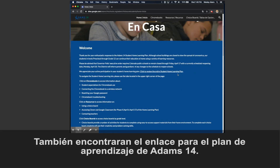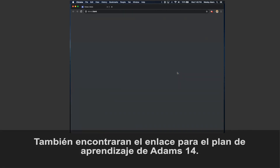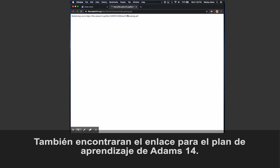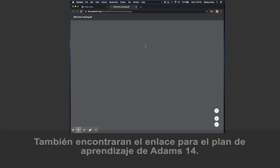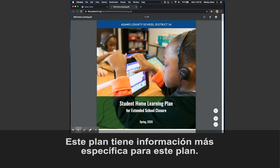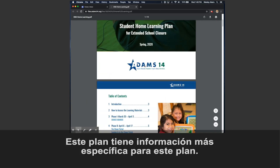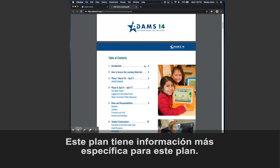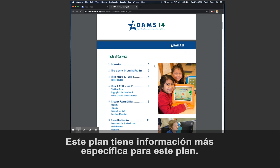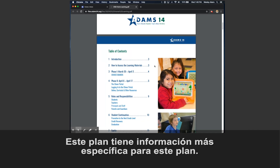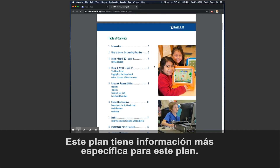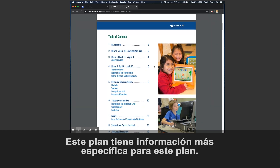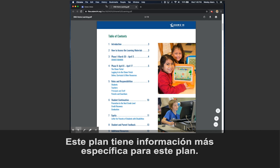You'll also find a link to Adams 14's student home learning plan. This plan gives you more specific information about Adams 14's plan for students learning at home.